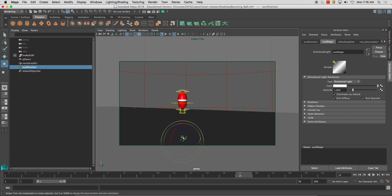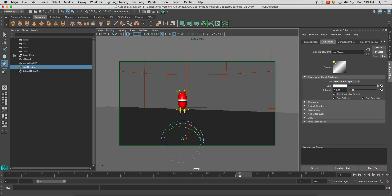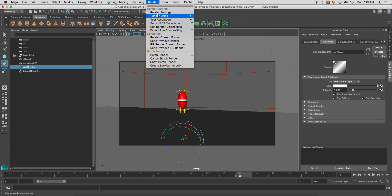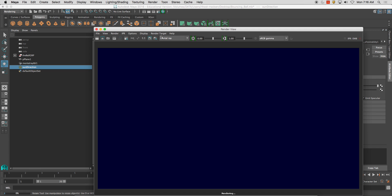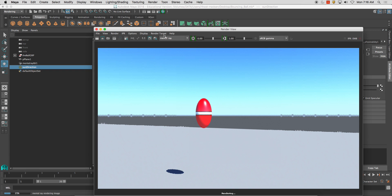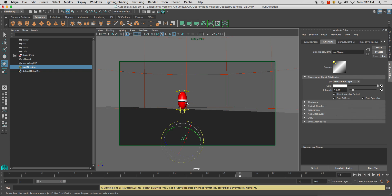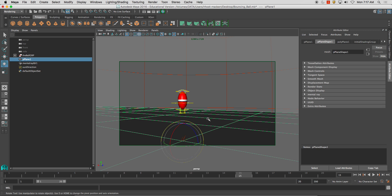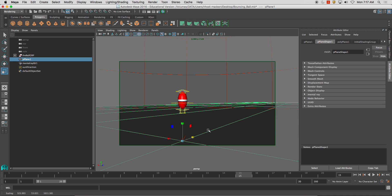And it's always a good idea to run a quick render just so you can see what it'll look like. Something like that. Okay. And just like a quick test render.